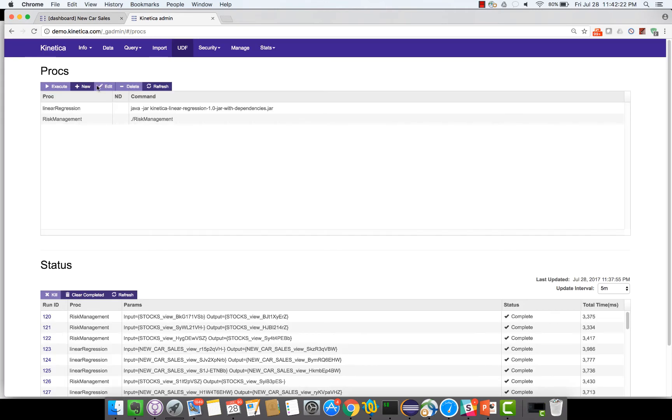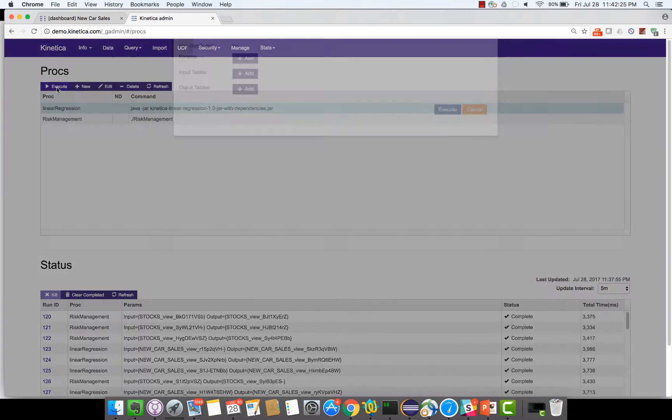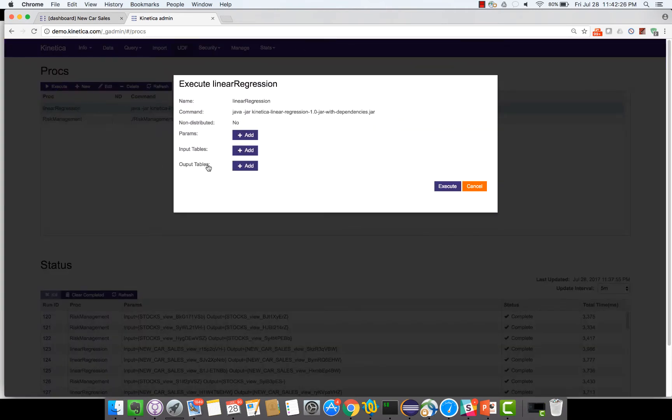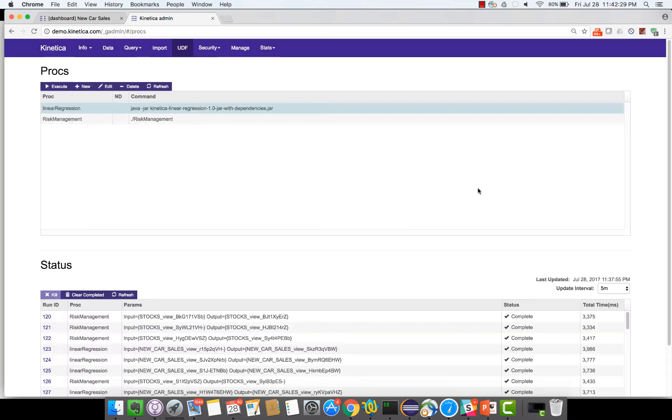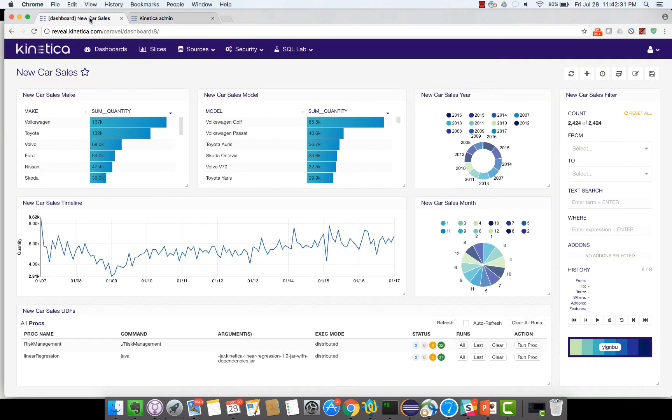To execute it all I have to do is choose this and hit the execute button and specify the parameters it needs and then execute it. For the purposes of this demo I am going to execute it from a Reveal dashboard which is the dashboard that comes with Kinetica.